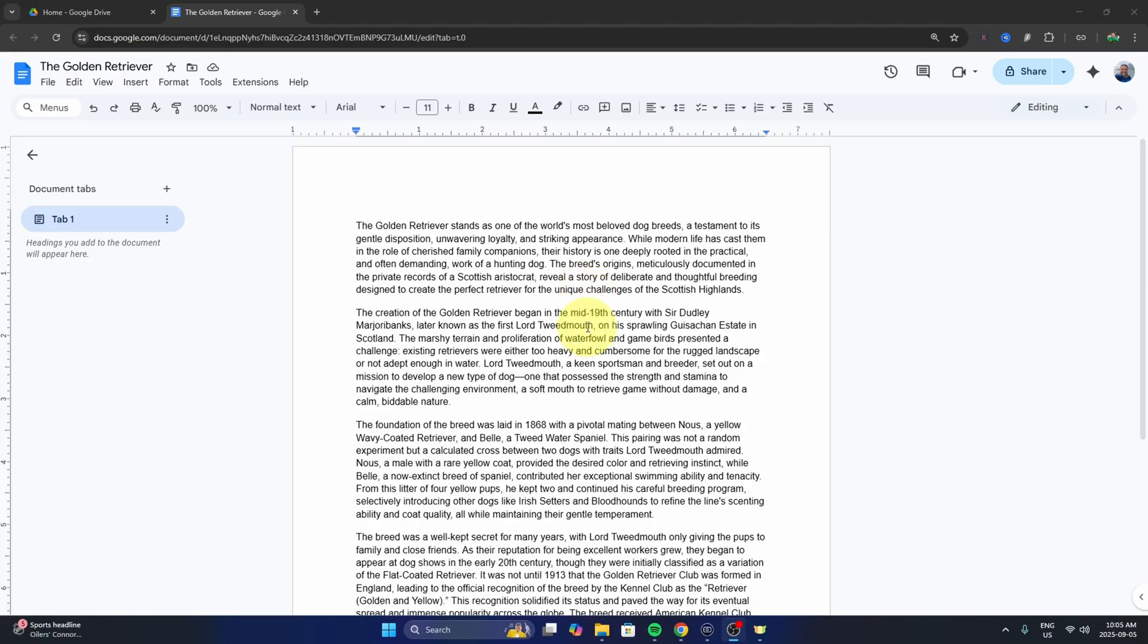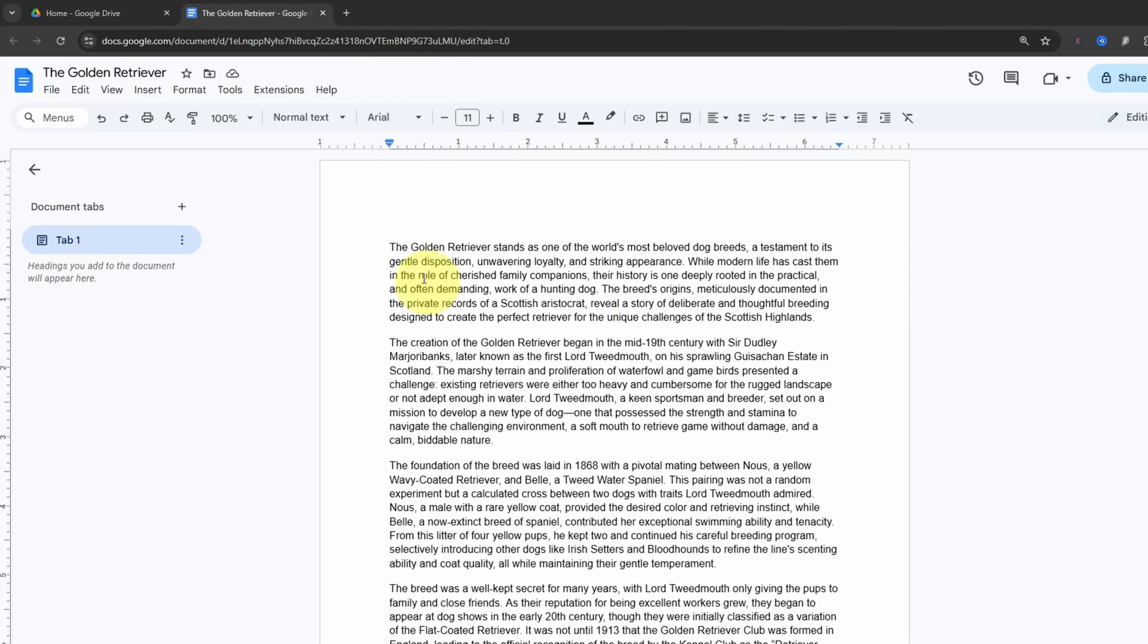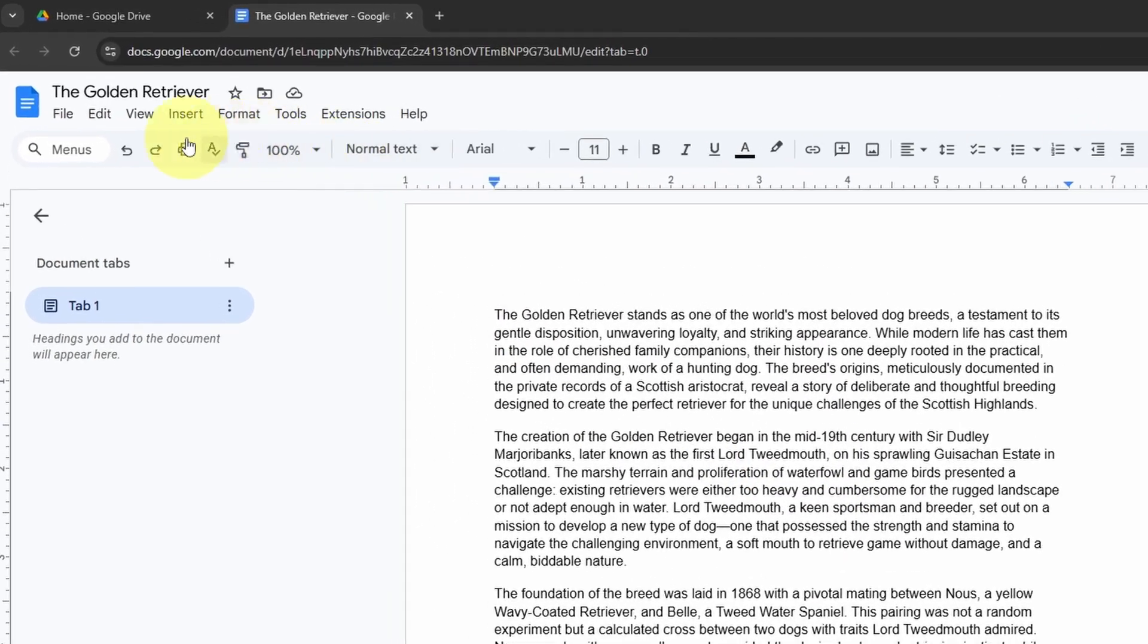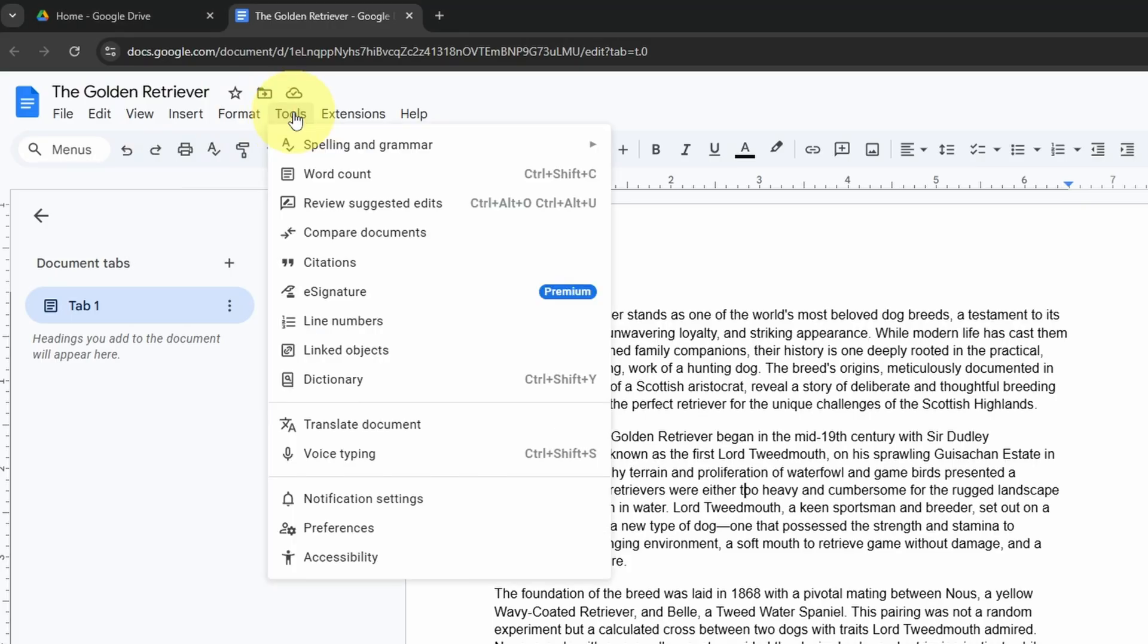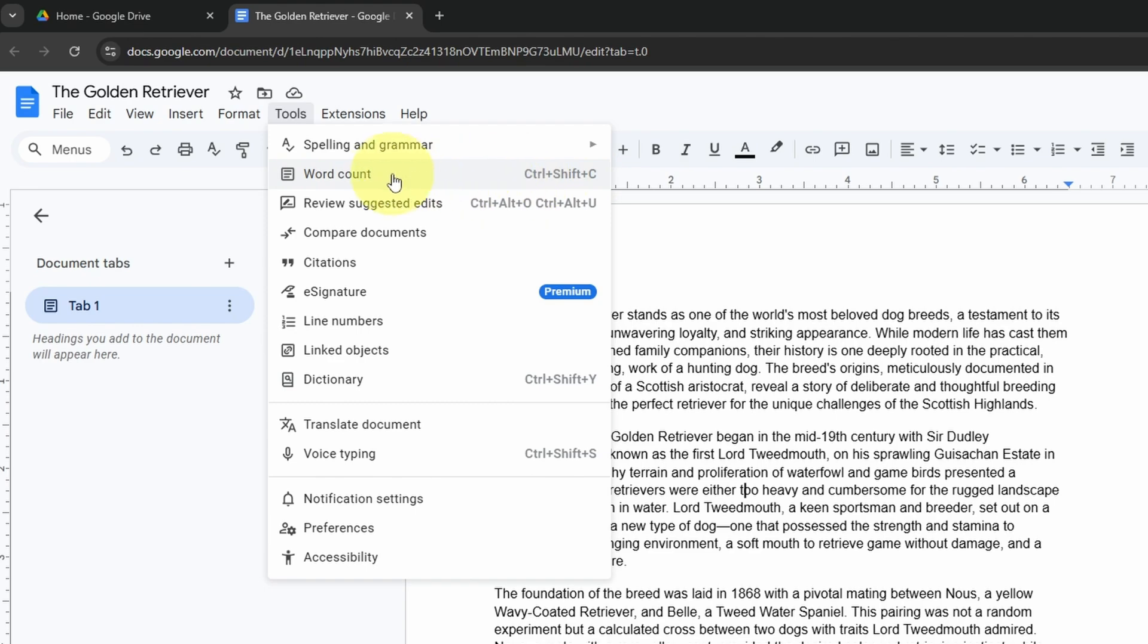Head up to the very top left hand corner and look for the Tools option. You can left click on that and you'll get a dropdown where you'll see the Word Count option. The shortcut for this is Ctrl+Shift+C. Let's